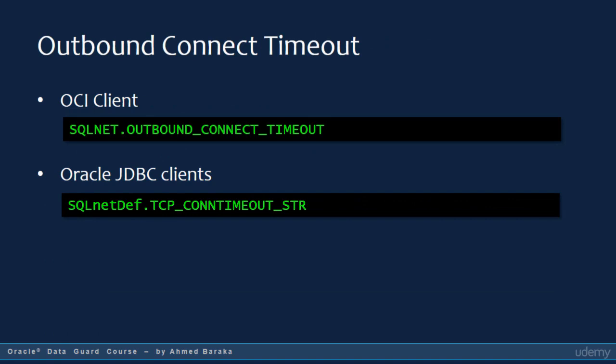TCP timeout is one of the challenges faced by clients when they want to failover. Usually, the default TCP timeout is very high for normal applications. You therefore need to configure the TCP timeout on the client side. If your client is OCI, the outbound connect timeout is set in the sqlnet.ora file using the parameter sqlnet.outbound_connect_timeout.